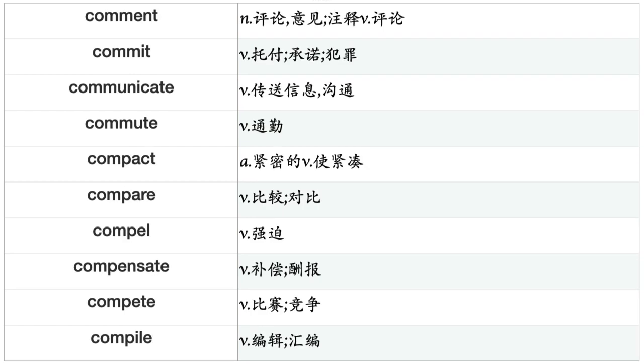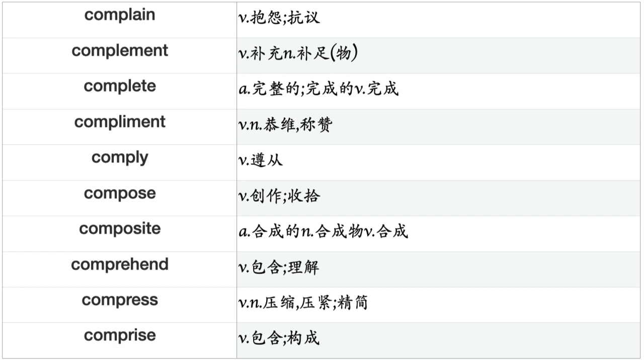Commit, Commute, Compact, Compare, Compel, Compensate, Compete, Compile